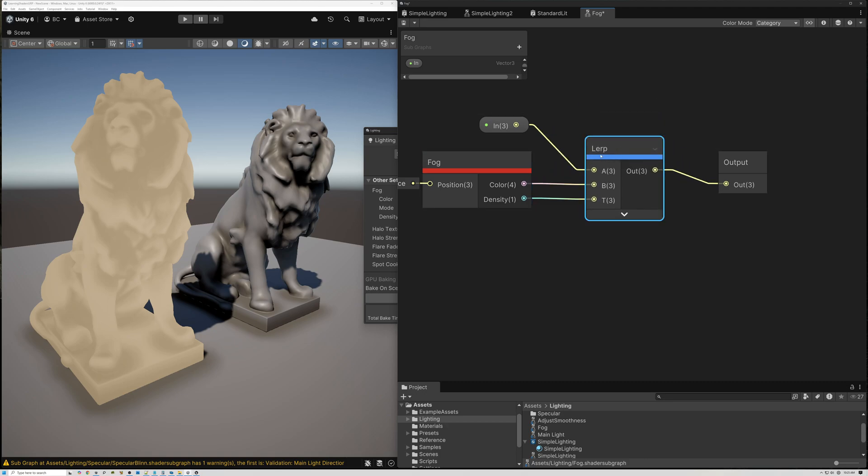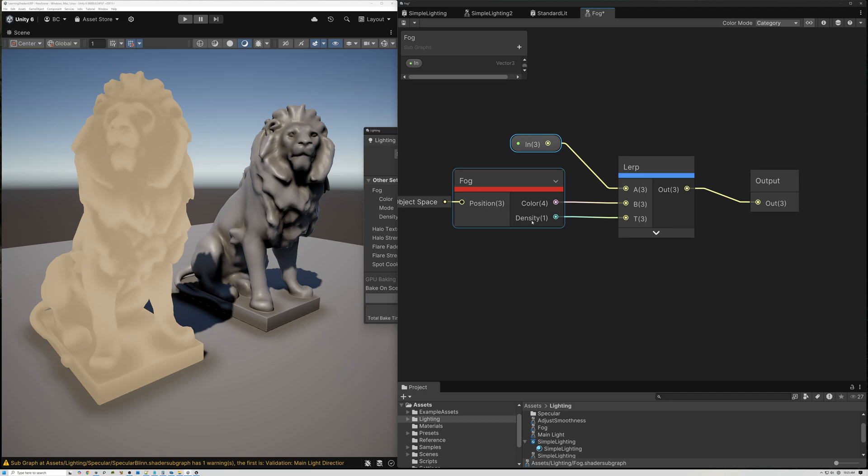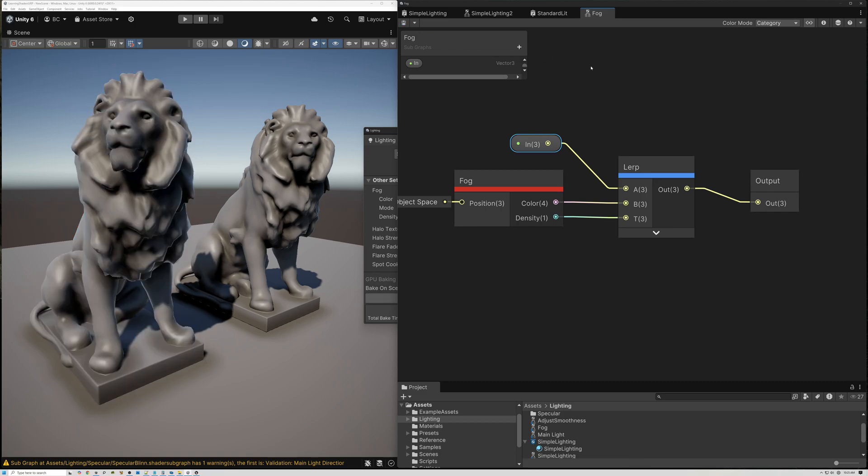Basically, what I'm doing is I'm taking that fog color and blending between the color of the fog and the color that my model was already, based on how dense this fog is. Then I'm passing that value out. So let's go ahead and save this.